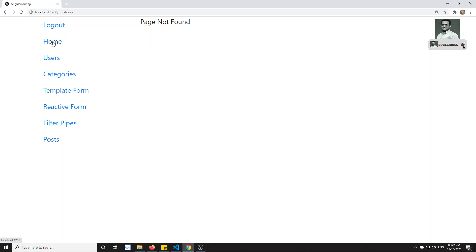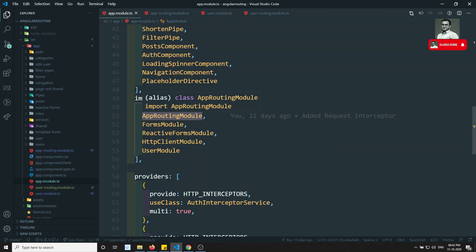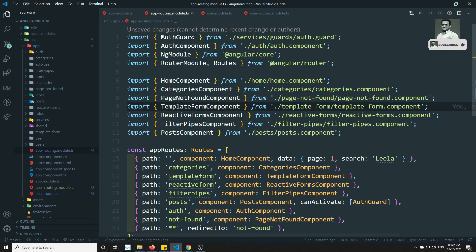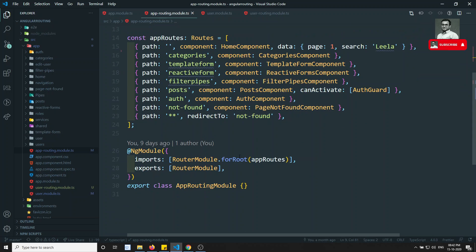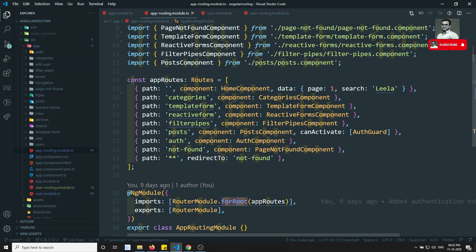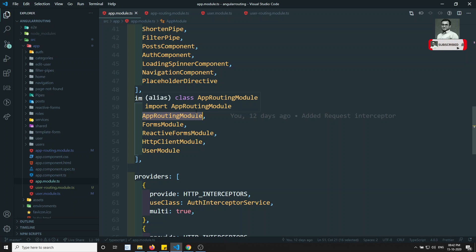Let's execute and check the output. If I go to home and then go to users, it is showing 'page not found'. Why? If you look at app module, the order of imports matters. App routing module is coming first, so it checks its routing first. The user routes are not present there, and since it is the root module it makes a final decision - it goes to 'not found' and never reaches user module.